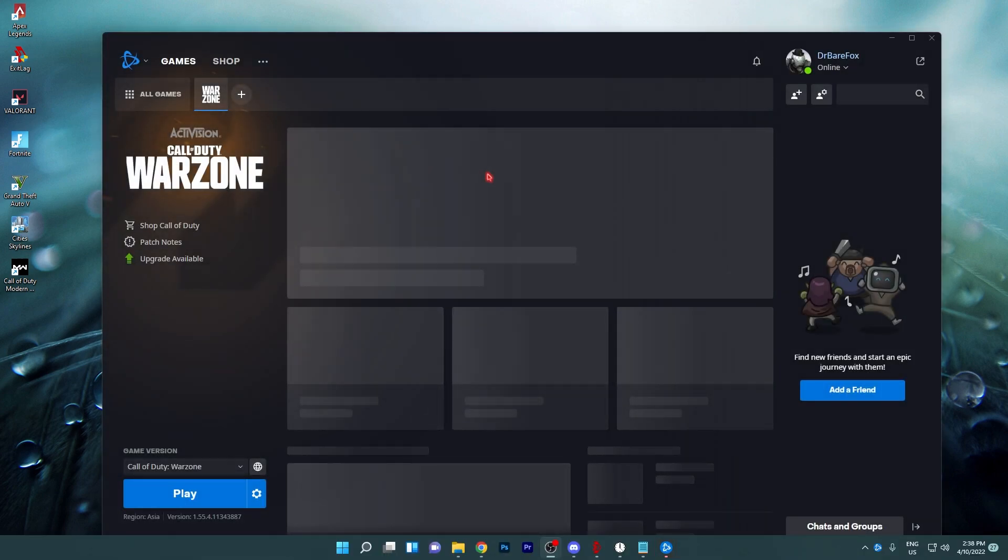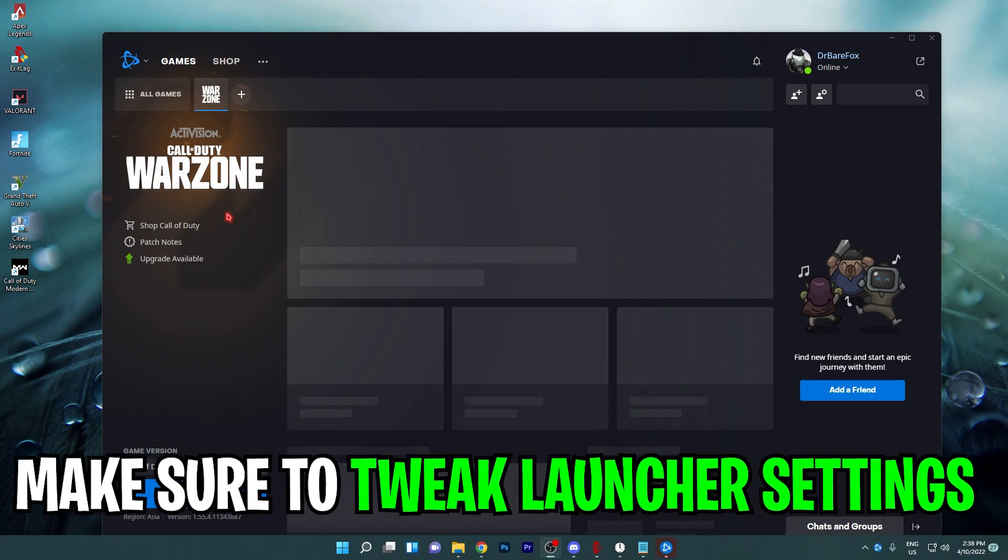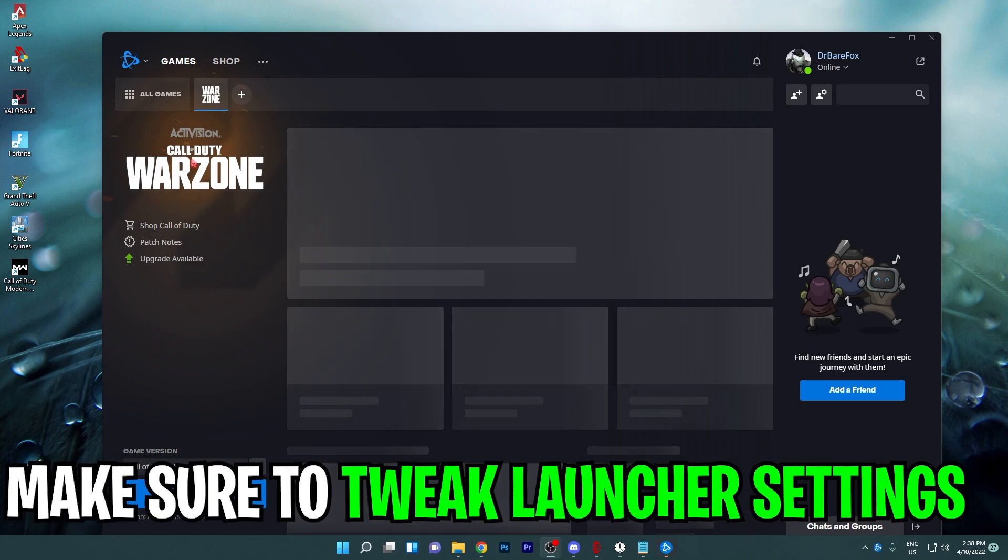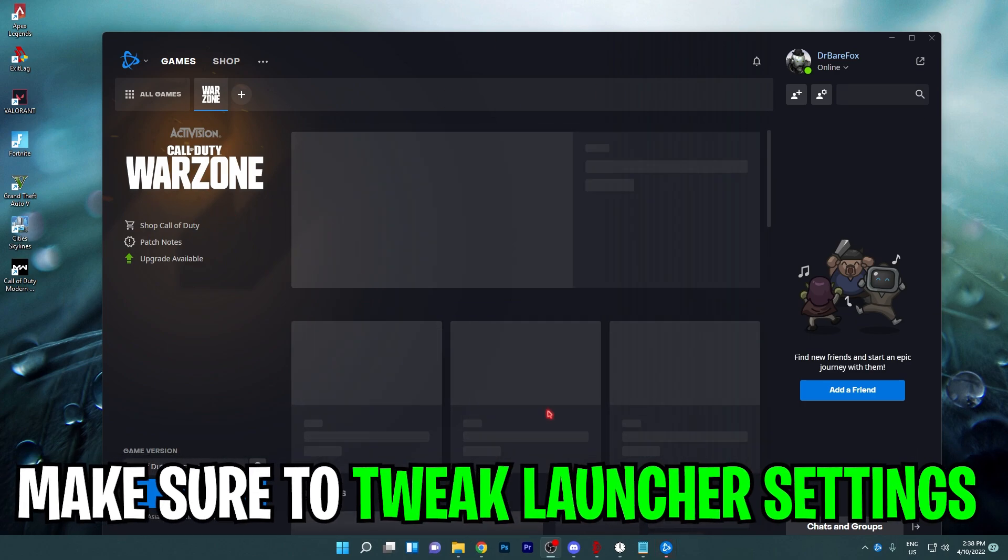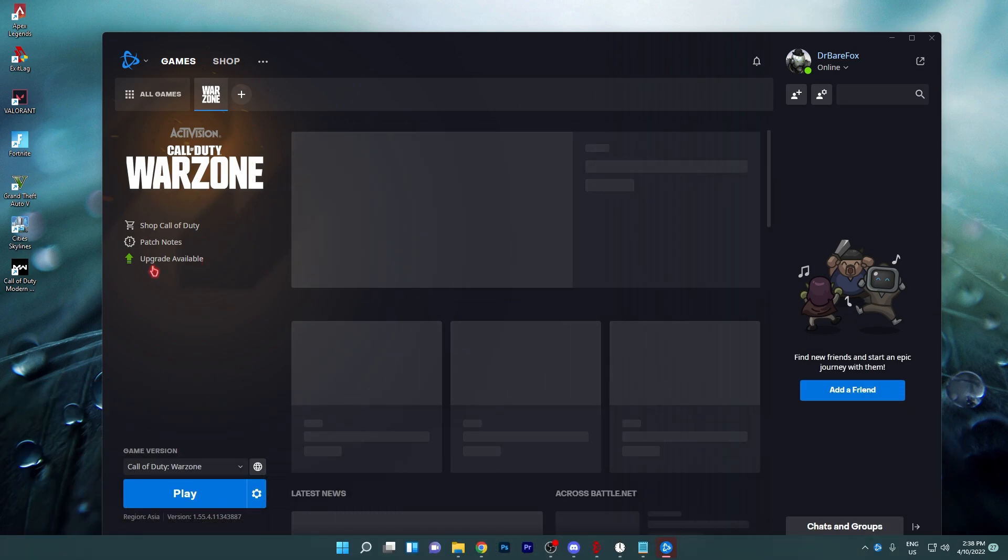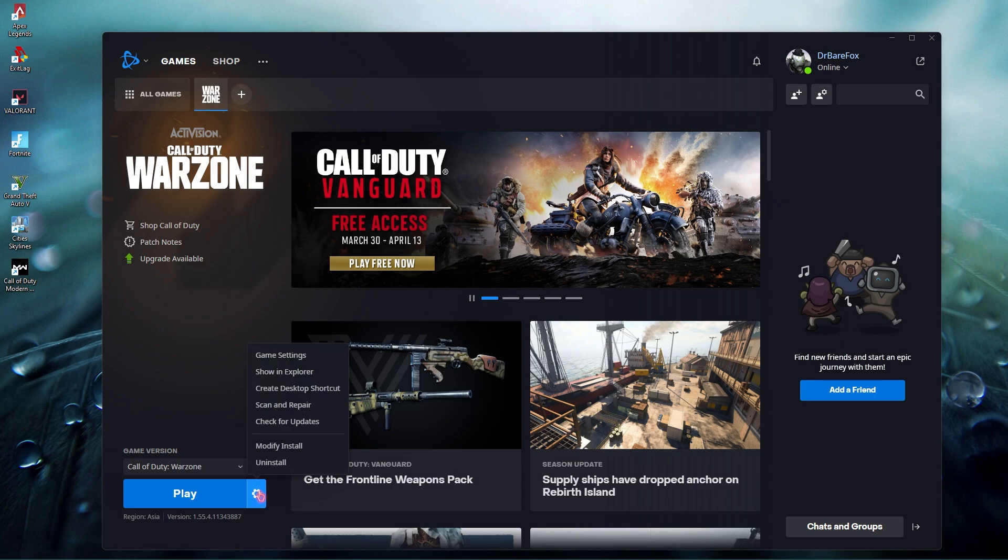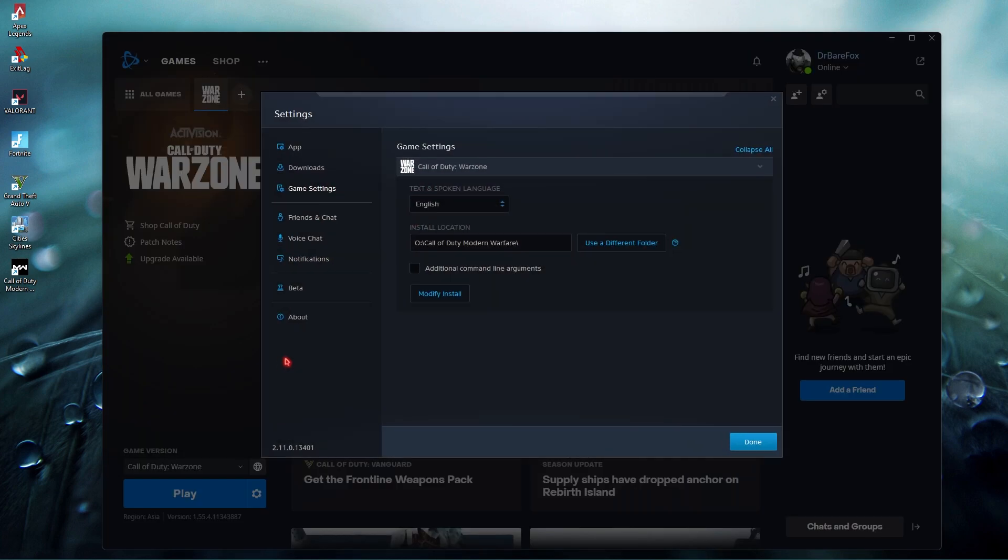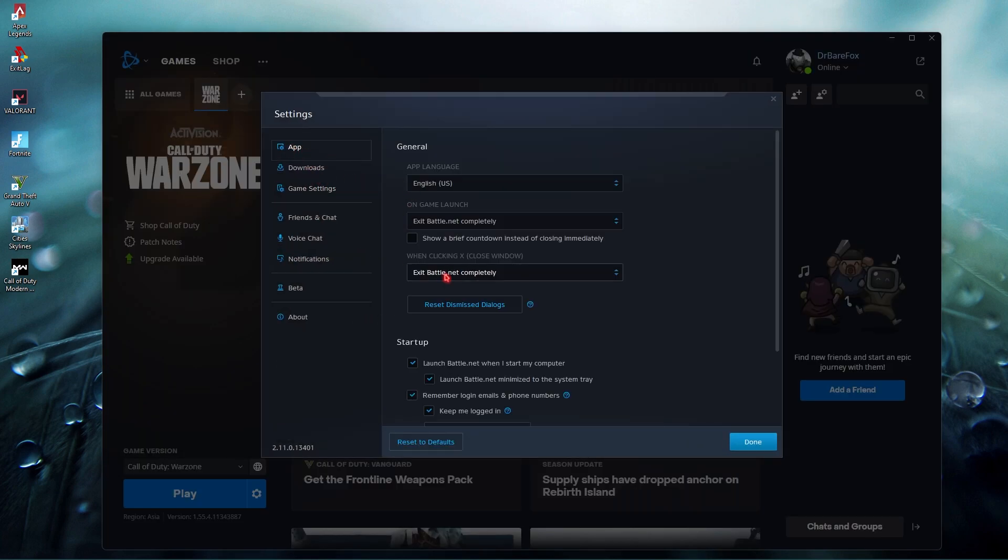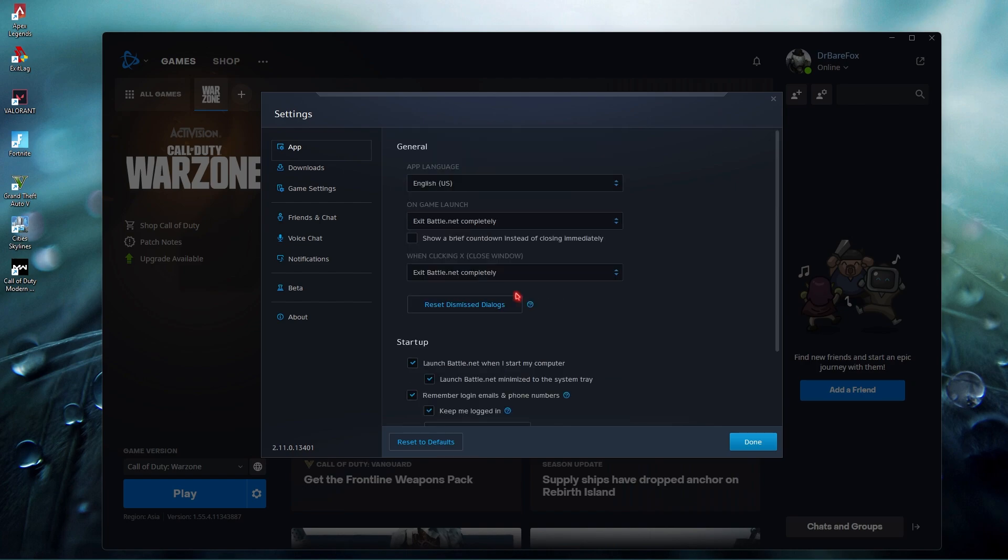For that you need to open up your Battle.net and go to the Warzone screen, then go to options and game settings. Go to app and make sure that while running or on game launch exit Battle.net completely, and while clicking X or close window it closes Battle.net completely because this while running in the background consumes a lot of RAM. Make sure that you turn this thing off.